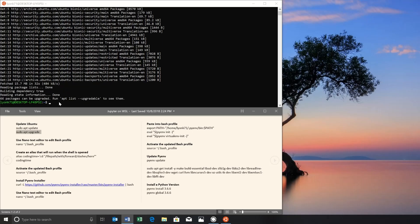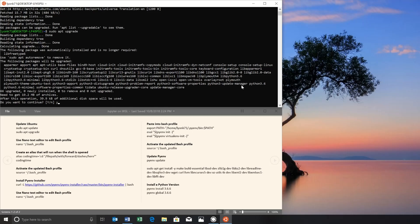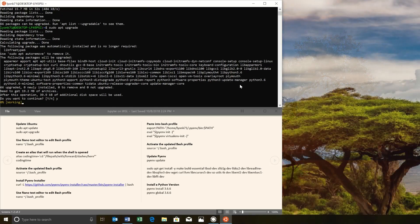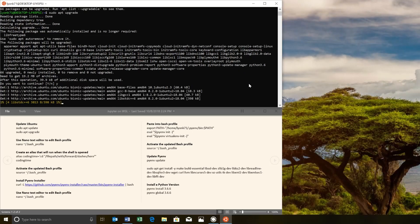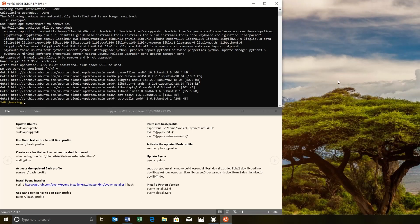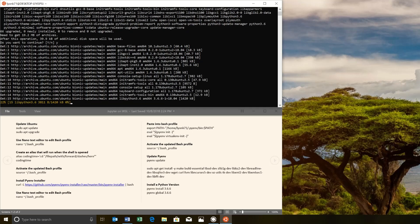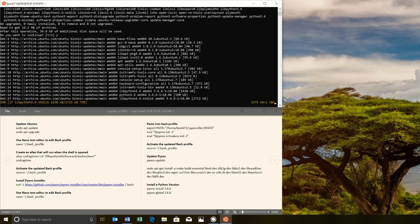Great. And then we want to right click to paste sudo apt upgrade and then press yes and enter. This is going to take a minute. So I'll come back when this is all finished upgrading.